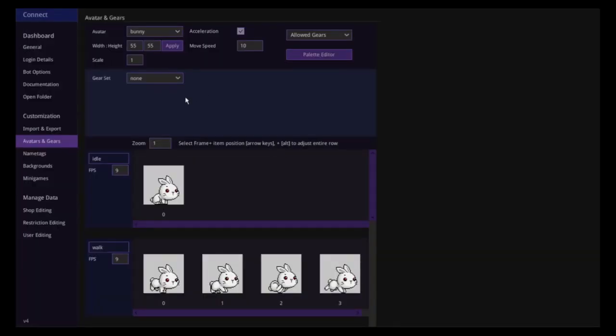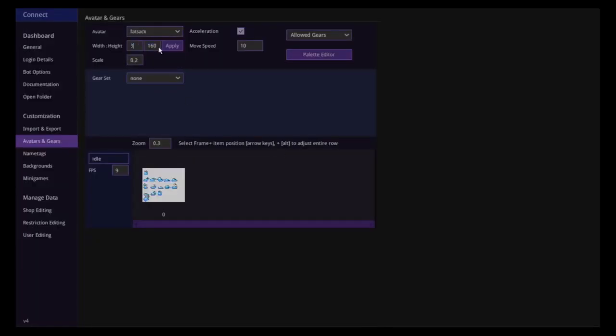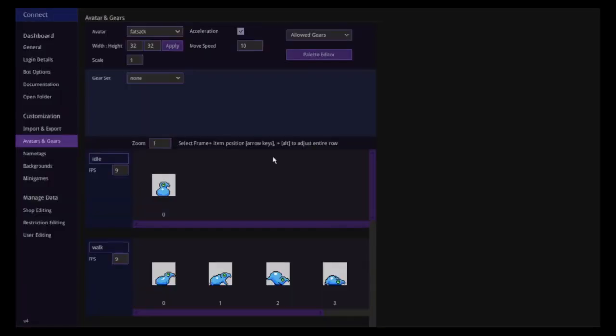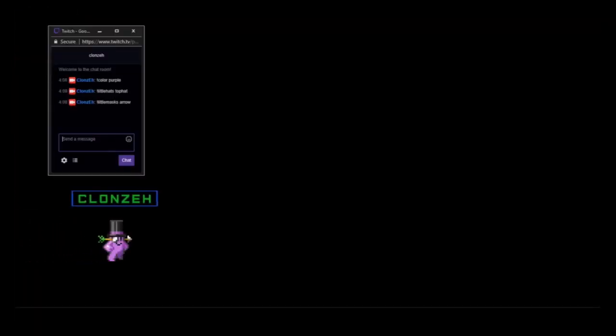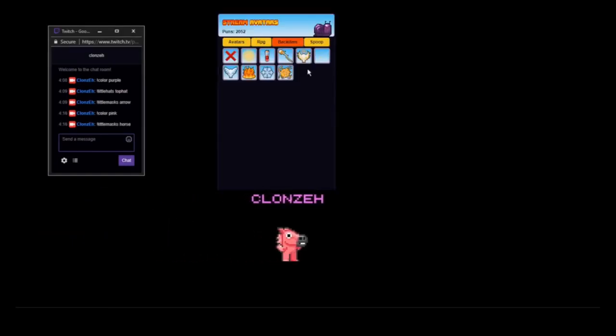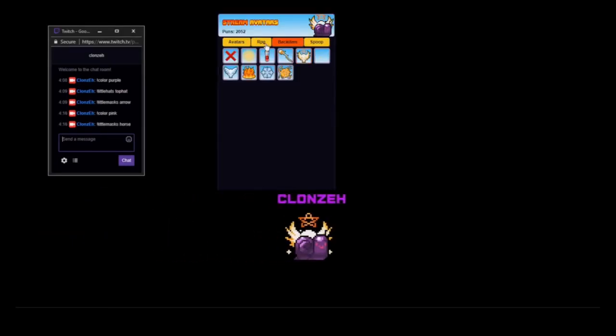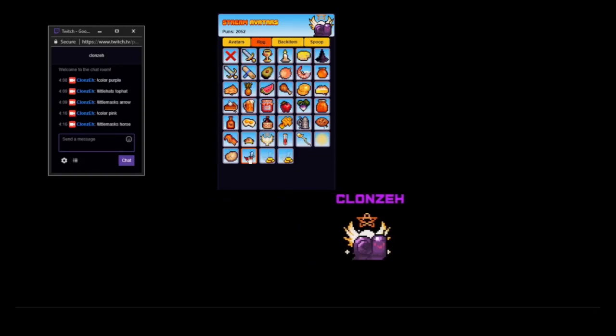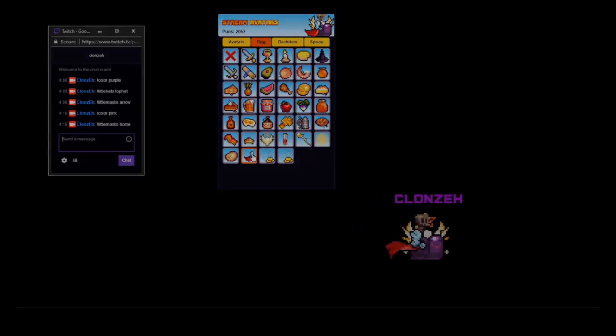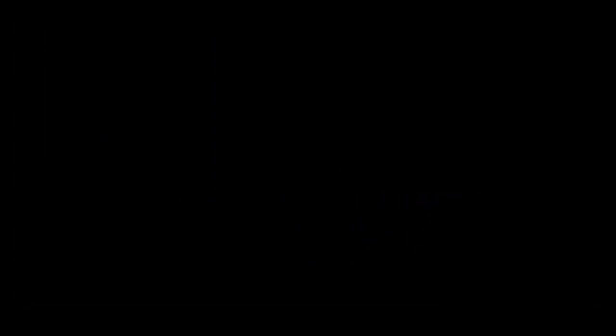The StreamAvatars dashboard lays out all the options and customization choices in an easy to follow manner. The pixel art creation is very straightforward and easy to use. It might take beginners a little time to learn, but the ability to customize the avatars, the gear, and the games will be a really nice touch for any stream and your viewer community.